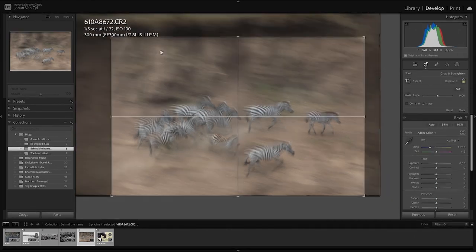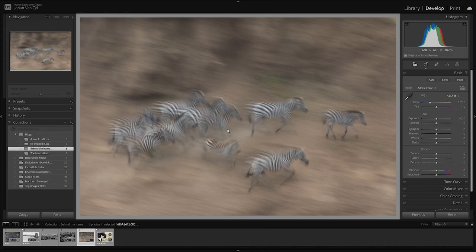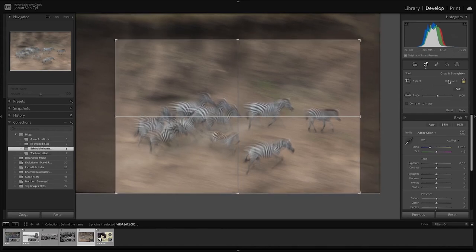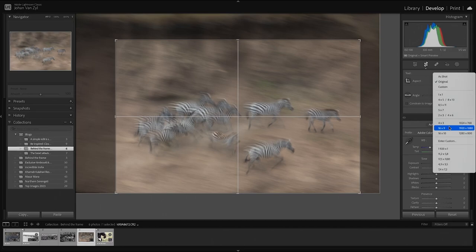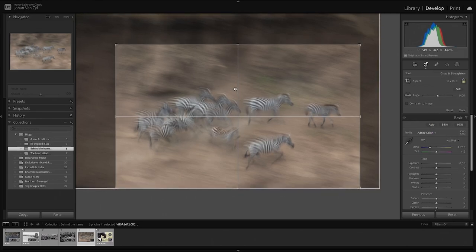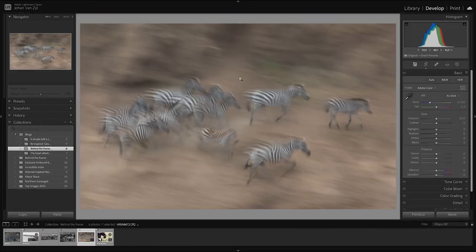I've already cropped the image, bringing it in around the zebras. I might bring it in a little bit more — let's have a look at a 16 by 10 ratio, which sort of emphasizes the group of zebras since they're a little elongated. Bringing it in at 16 by 10 just emphasizes that nicely. So this is what we're going to do for our crop.